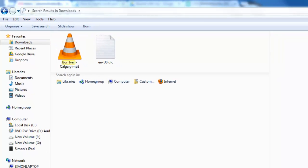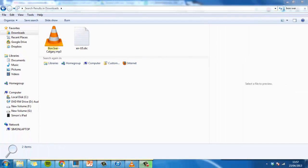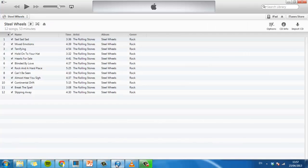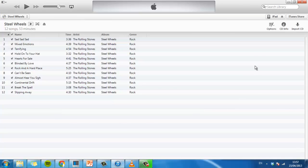You will need to start iTunes and make sure that your iPad is connected to the computer. Once iTunes is up and running,